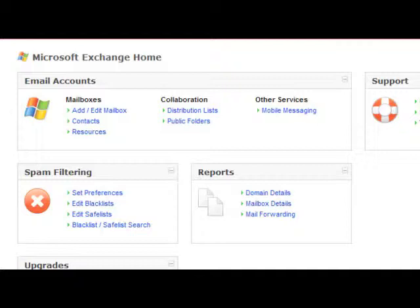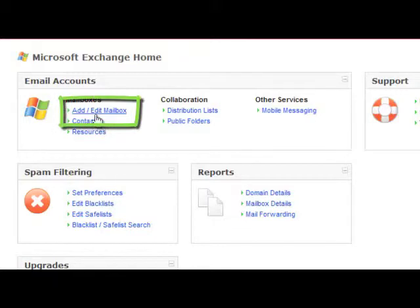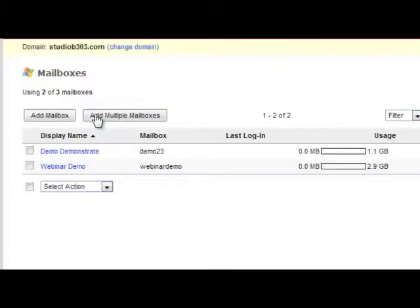So the first thing I'd like to walk you through is actually setting up a mailbox for the first time. Click Add Edit Mailbox, Add Mailbox.